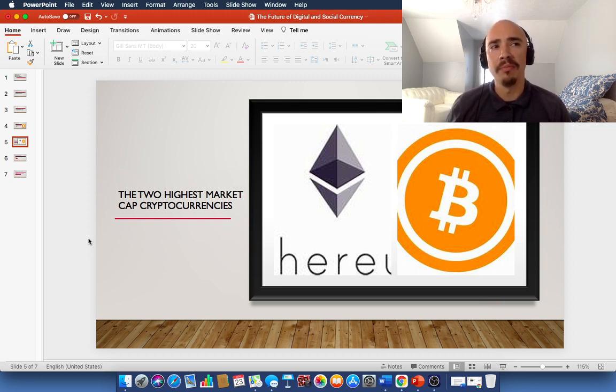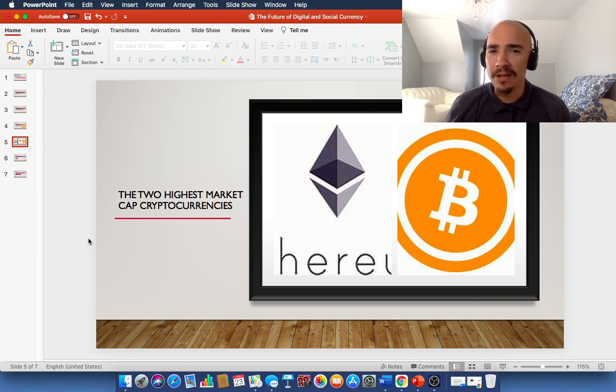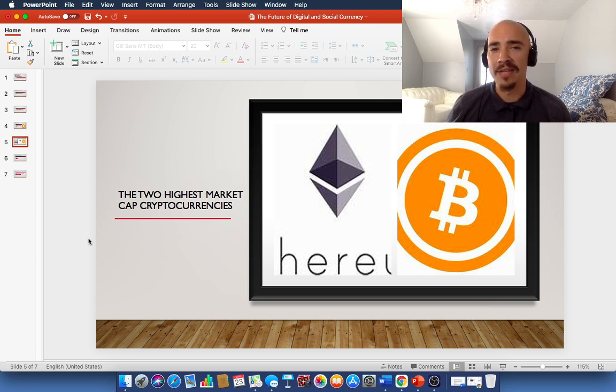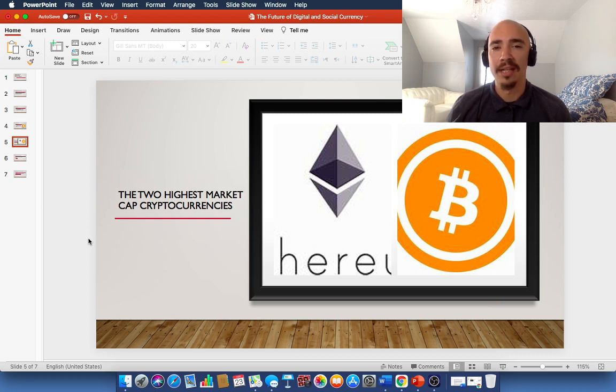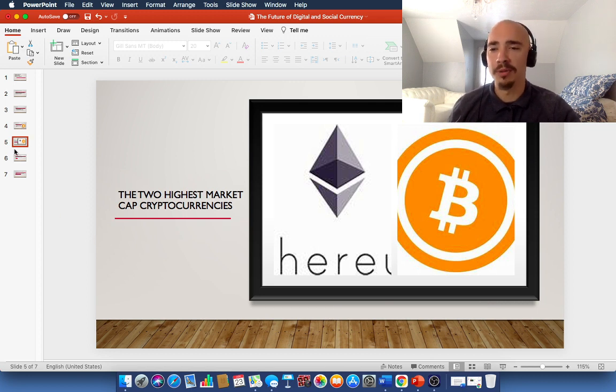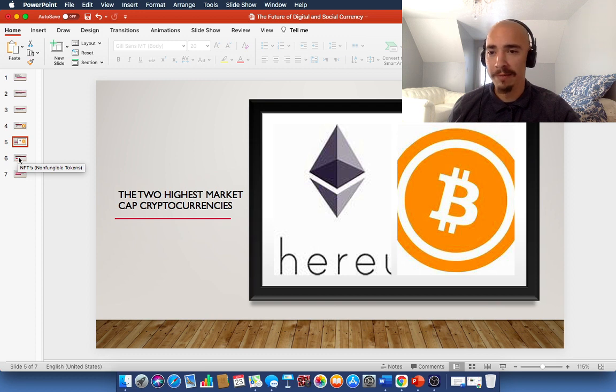Think of Ethereum as more transactional, more perhaps the internet of money in the future. We spend all of our money, almost all of our money now, online. Think of Ethereum as the avenue that will help us do that for the long term and into the future. So, these are the two highest market cap cryptocurrencies on the market right now.